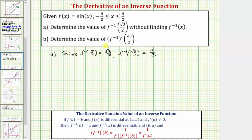Now for part B, we're asked to determine the value of f inverse prime of square root three divided by two, or the derivative of f inverse at x equals square root three divided by two. Looking at the formula: if f of a equals b, and f is differentiable at the point a comma b, and f prime of a doesn't equal zero, then f inverse of b equals a, and f inverse is differentiable at b comma a, and the formula we need is f inverse prime of b equals one over f prime of f inverse of b, which simplifies to one over f prime of a.